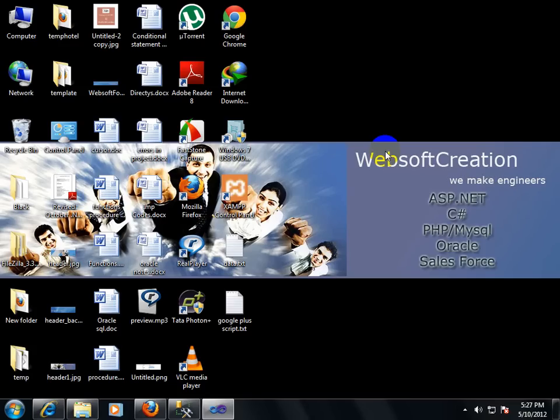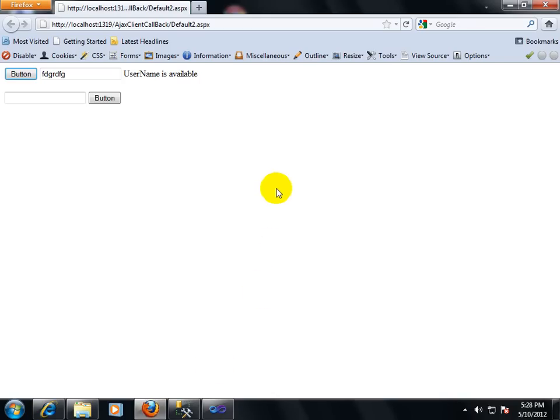I am not going to discuss state management techniques here. I am going to discuss only Ajax callback. By Ajax callback, your web page will not postback and you will still get your user output. So first of all, let me give an example.